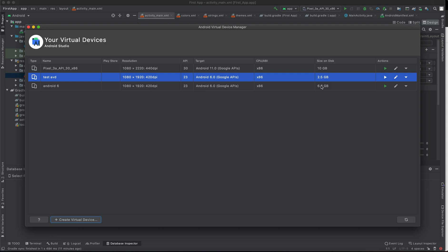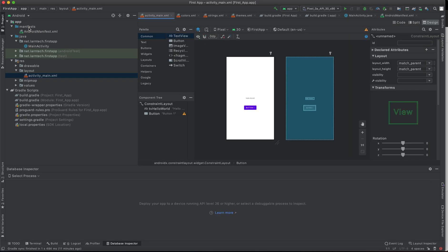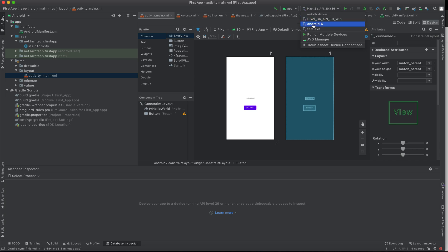You can decide to start your AVD from here after creating it, or you can edit the AVD, or you can even duplicate, wipe data, cold reboot, show on disk, view details, or delete it. In our case, we're not going to do anything at this panel. I'm going to close it and then go back to my run tool and select my Test AVD.